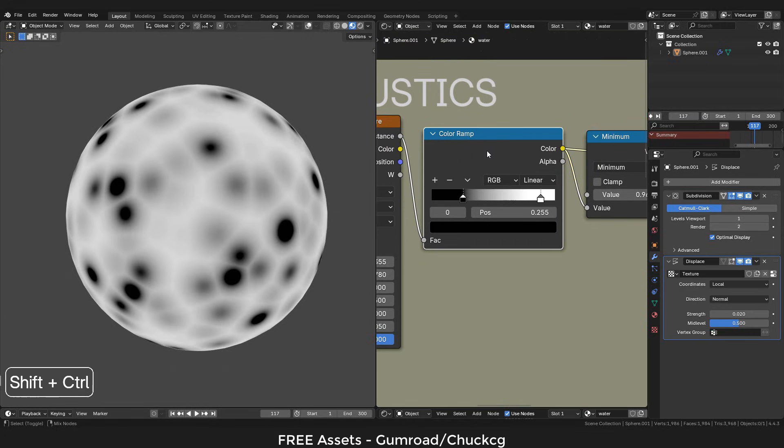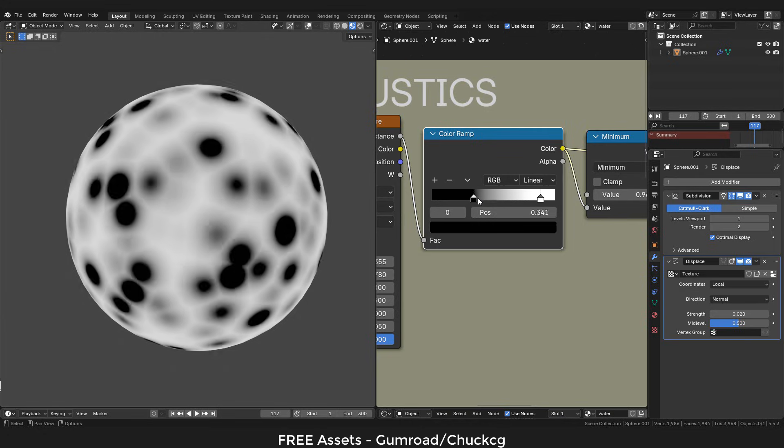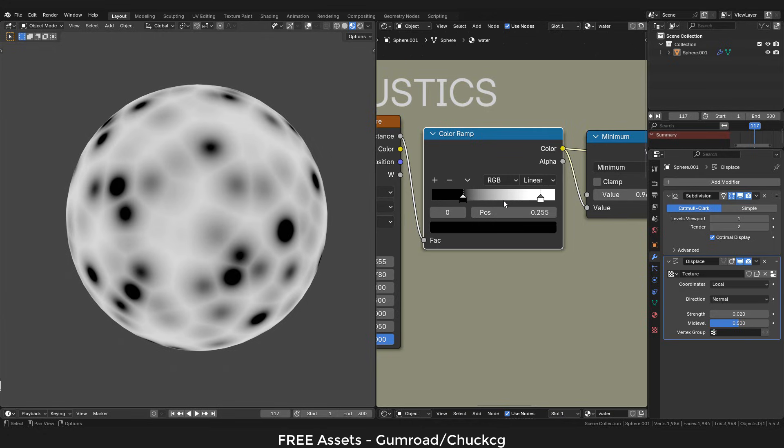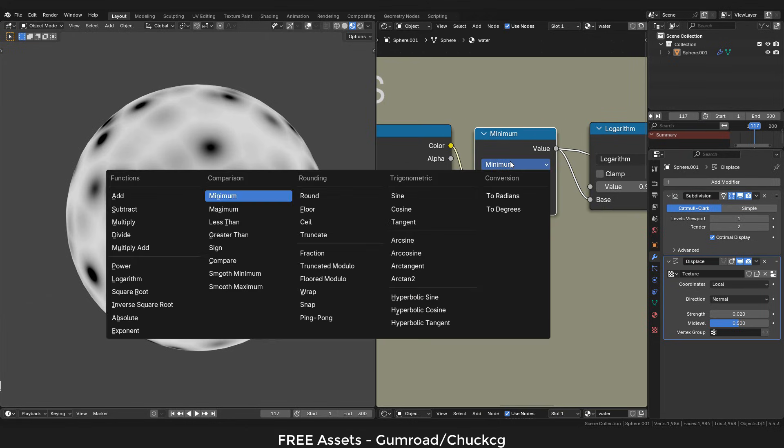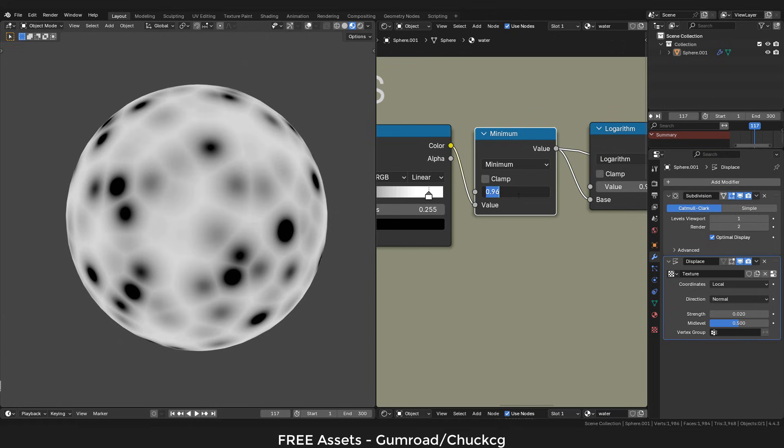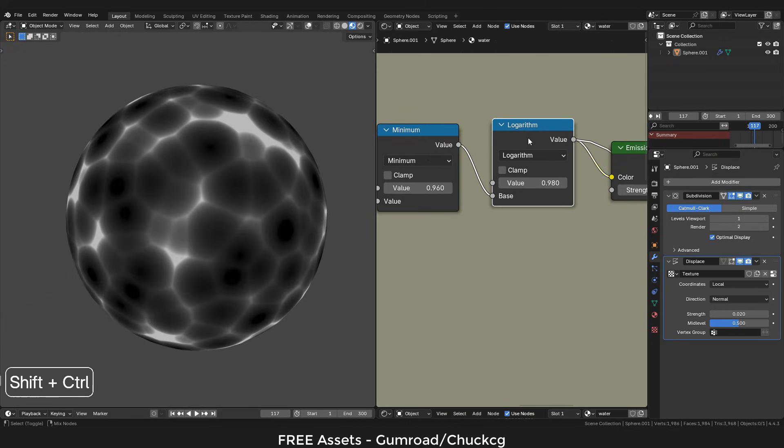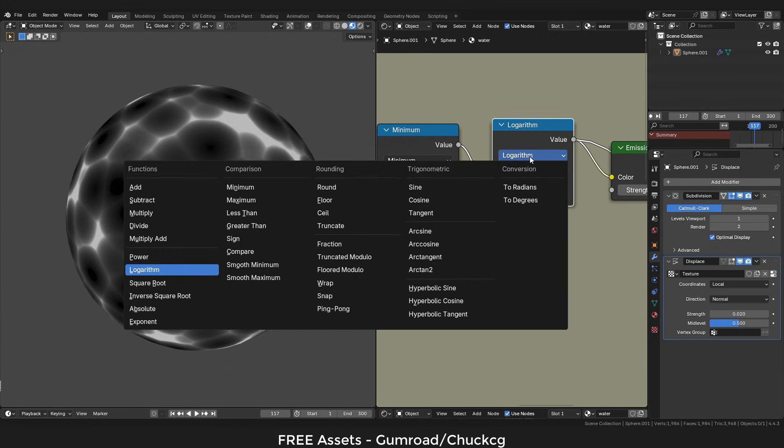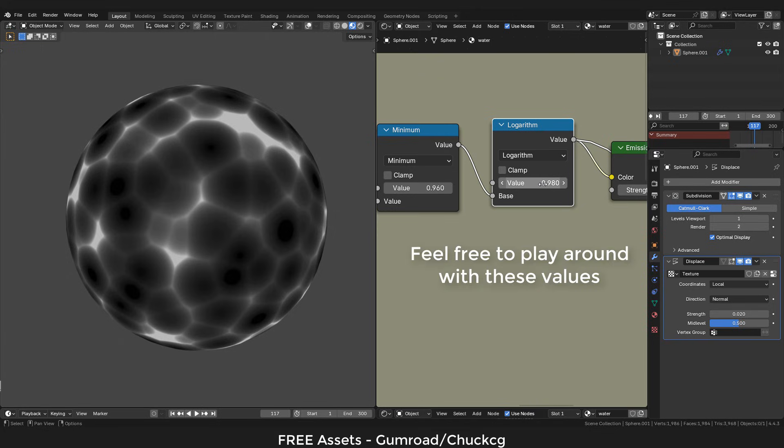We can use the sliders to add contrast to the texture. We need a math node set to minimum, plug into the second slot, and set the value to 0.96. Now add a second math node, but this time set to logarithm, plug into the second slot, and value to 0.98.